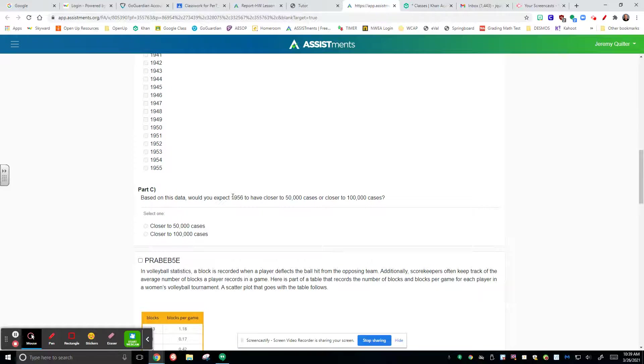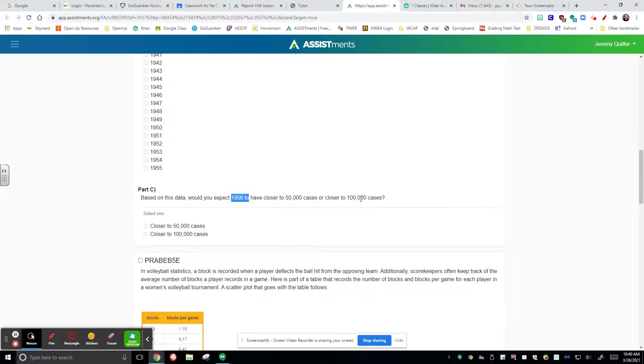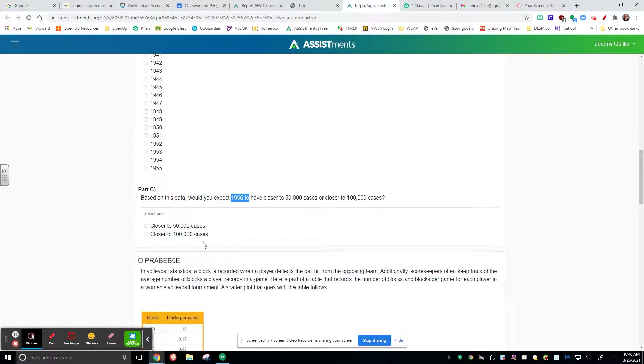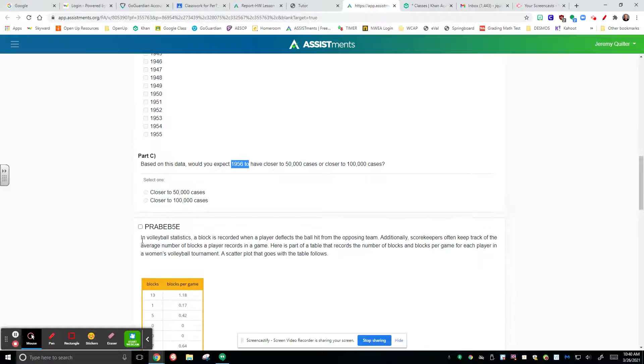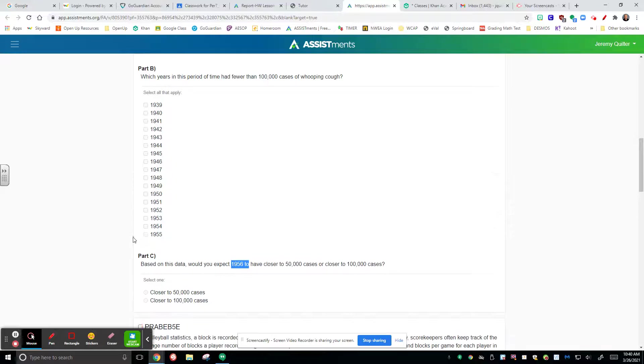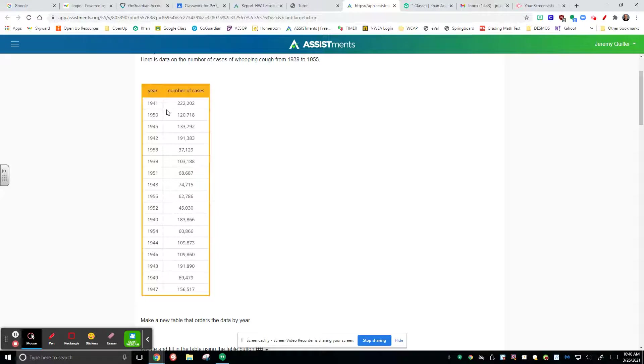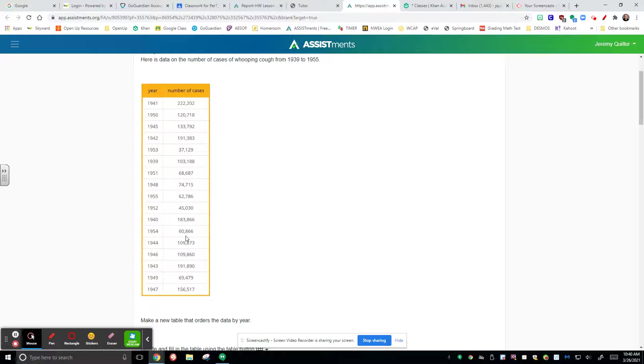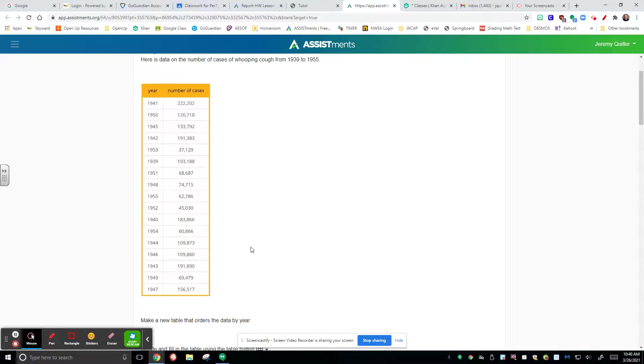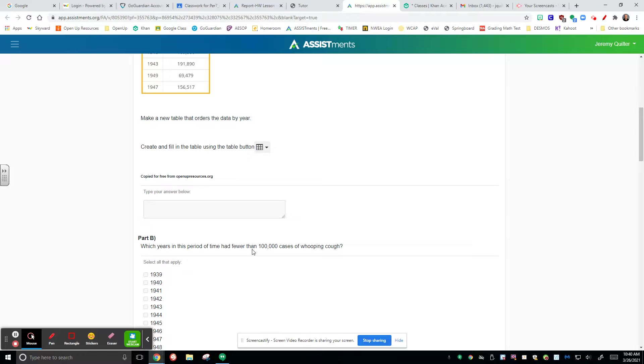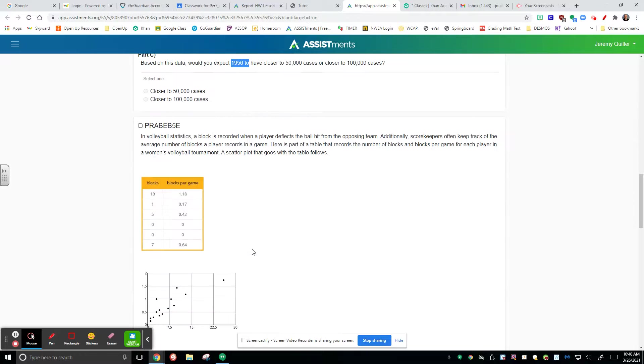If you're looking at 1956, would you expect there to be closer to 50,000 cases or closer to 100,000 cases? Make a prediction based on the data that you're watching. Look for trends in the data. Look for spaces where the data clearly as we get going closer into the year or higher into the years, we see that the data is decreasing. So you need to be considering those values.